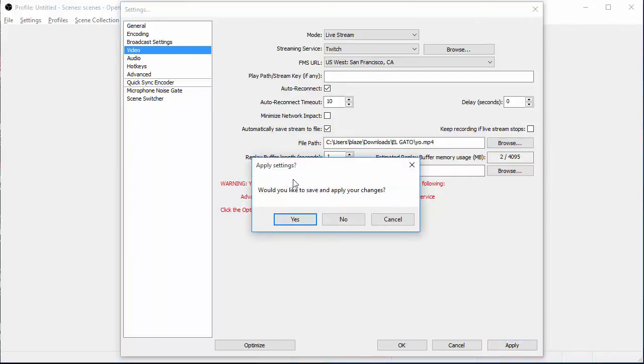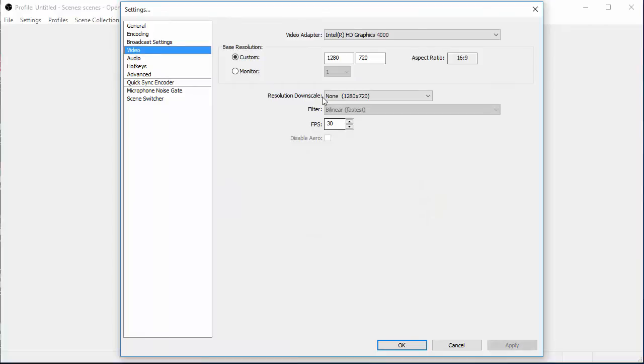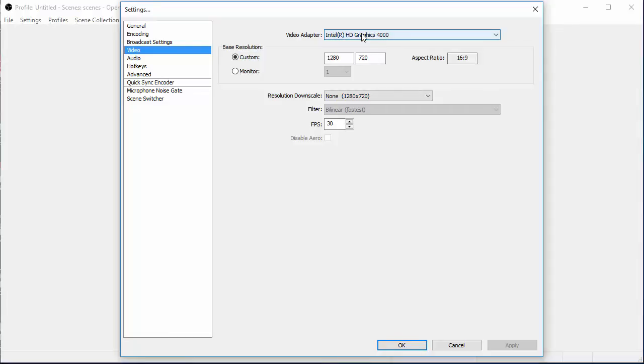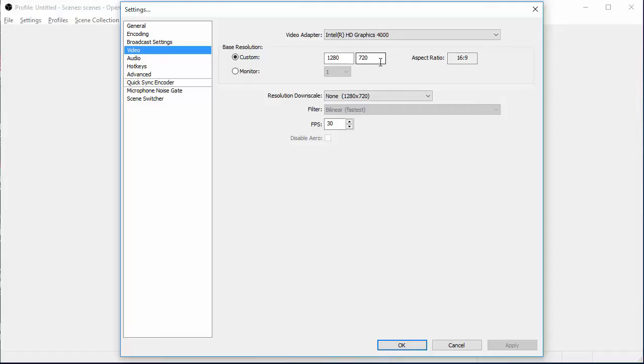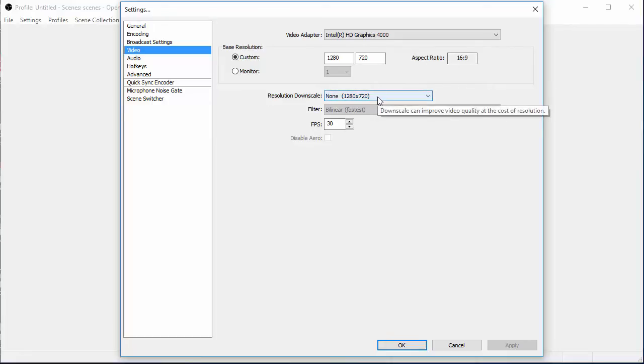Once you go to Video and save your changes, you want to pick your video adapter, whatever it is. The HD Graphics 4000 is a laptop graphics card, so I don't have the best, but I can still run pretty good settings. You want to put it at 1280 by 720, if you want to stream at 720p. If you want to stream at 1080p, it's 1920 by 1080. My bad. And your aspect ratio will be 16 by 9.